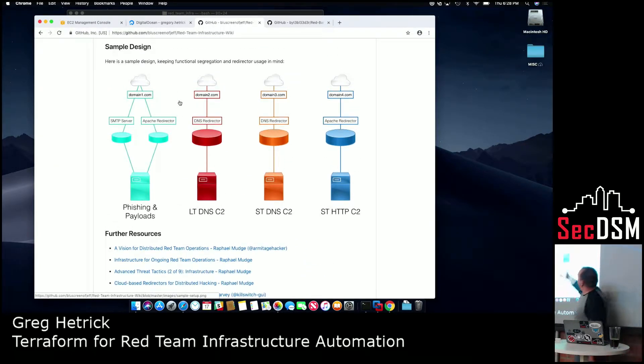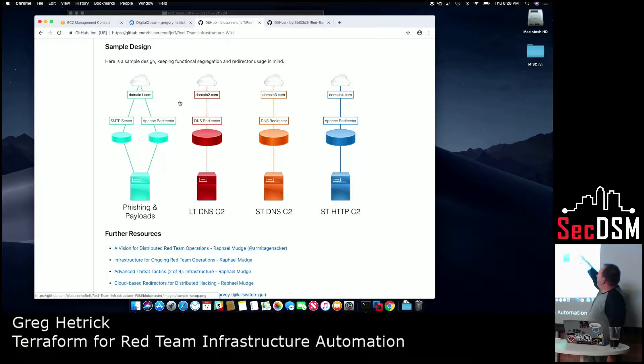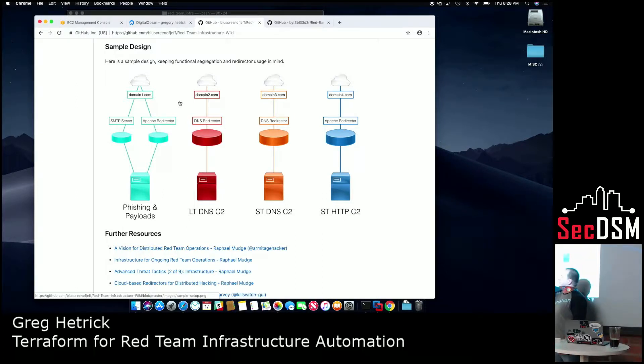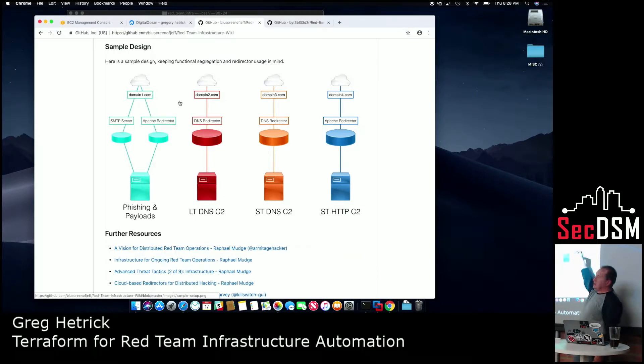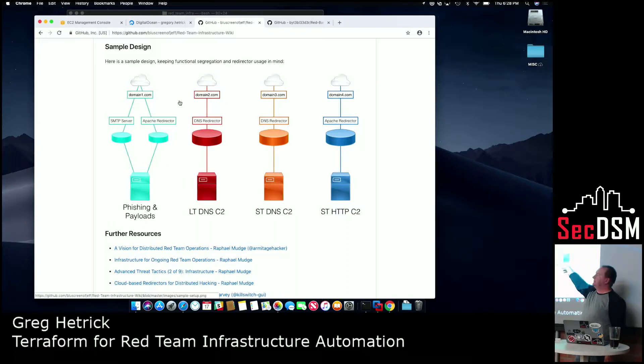If you look, we've got redirectors and C2, so short-term C2, long-term C2, this might be DNS, and this is like HTTP. So the whole point is that when you're doing a test,